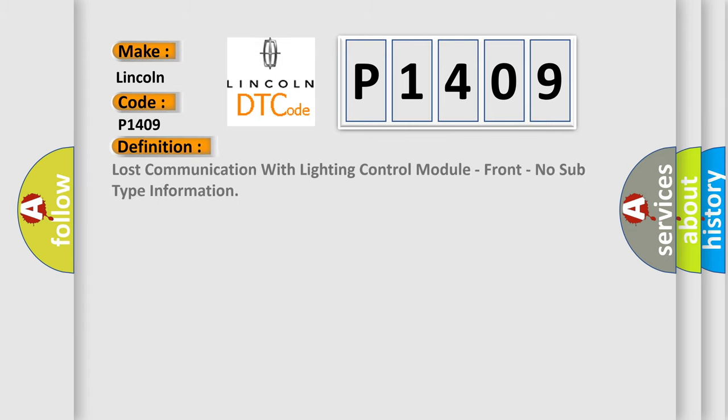Lost communication with lighting control module, front, no subtype information. And now this is a short description of this DTC code.